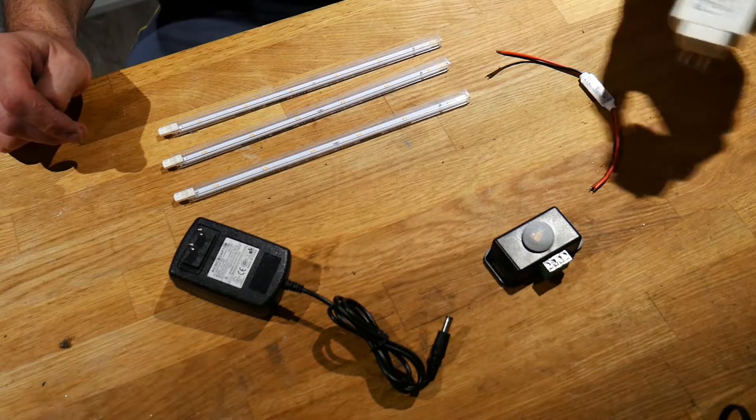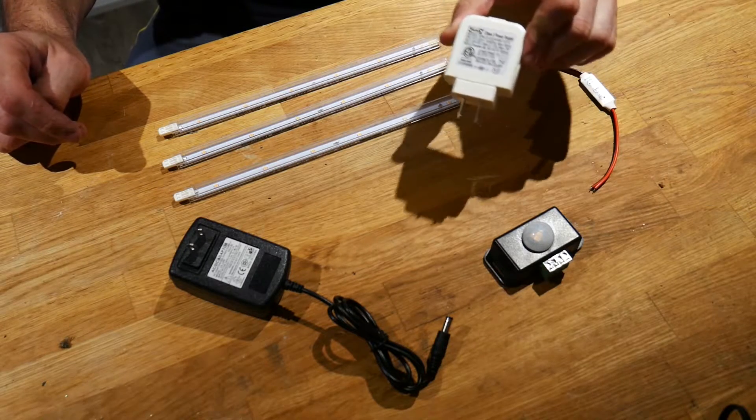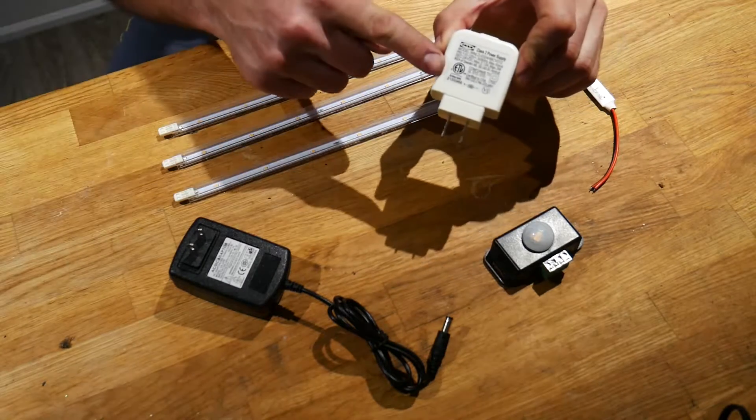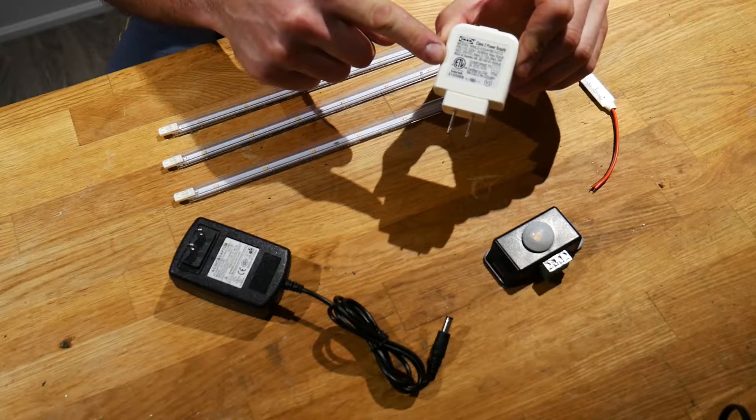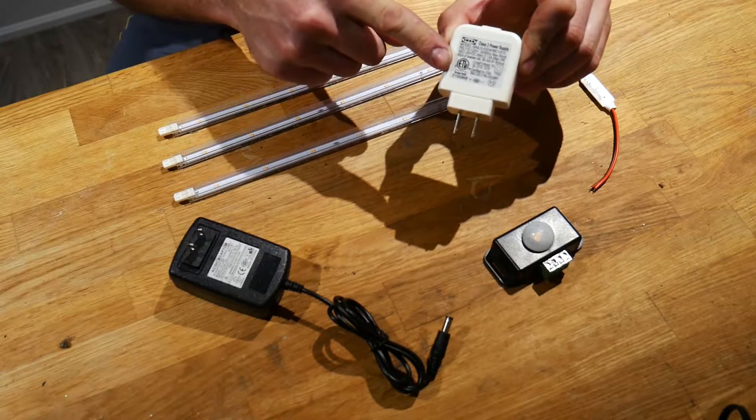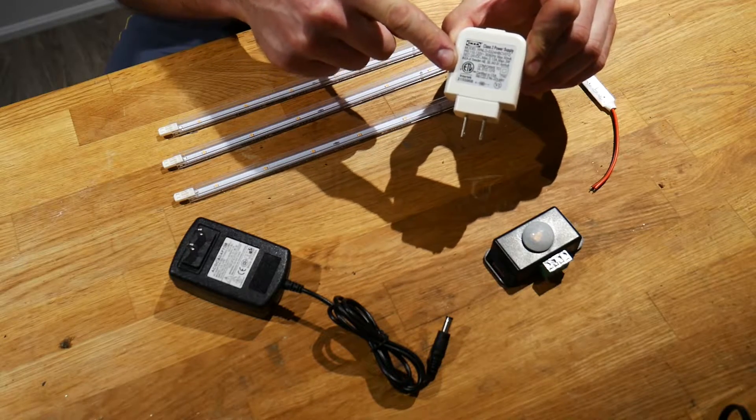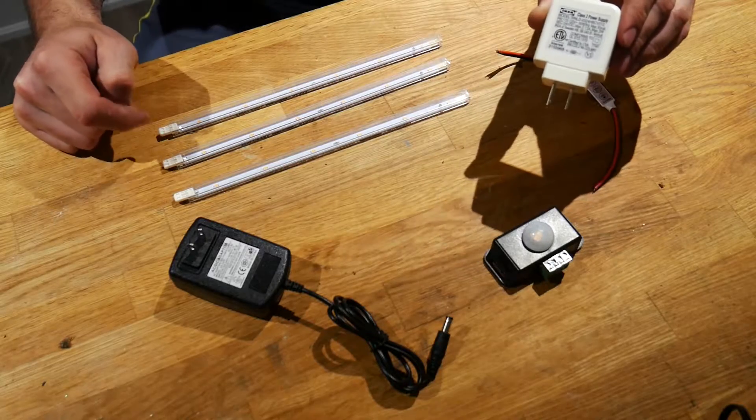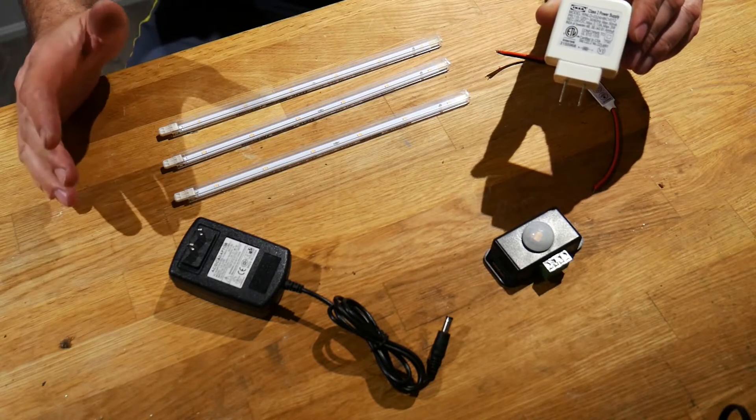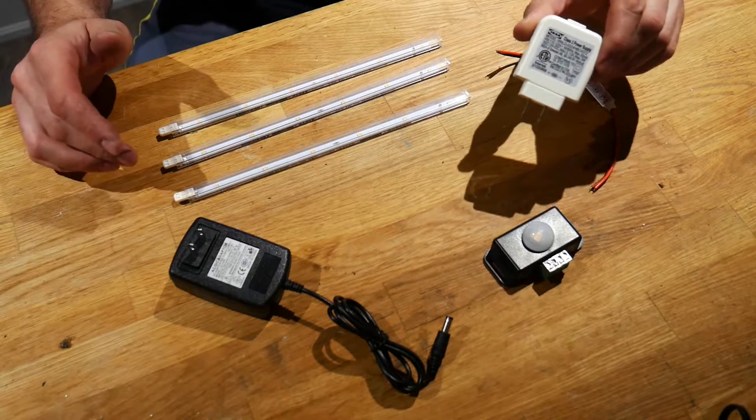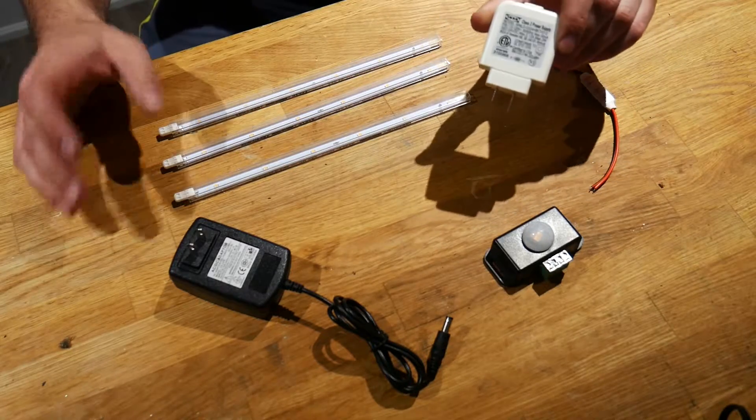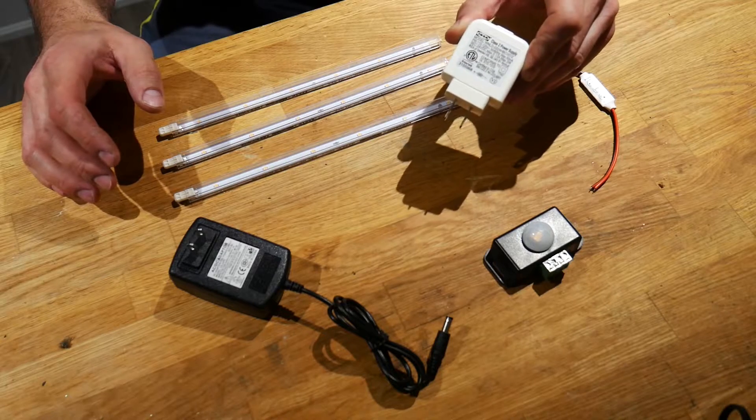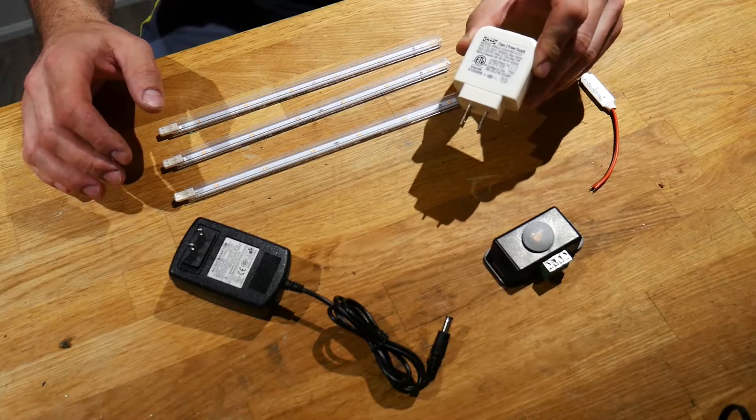On the adapter for the IKEA lights, there'll be information on what kind of voltage these lights run on. So these particular LED bars run on 24 volts, and like I said, I have two kits so there's two wall adapters.